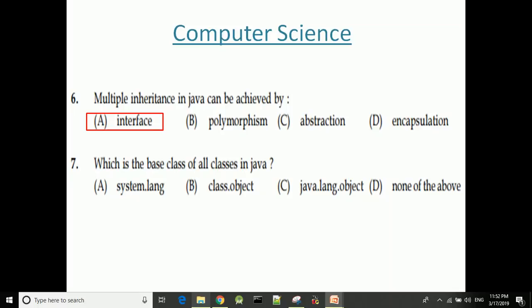Which is the base class of all classes in Java? The answer is java.lang.Object.